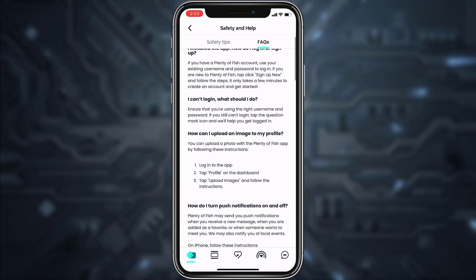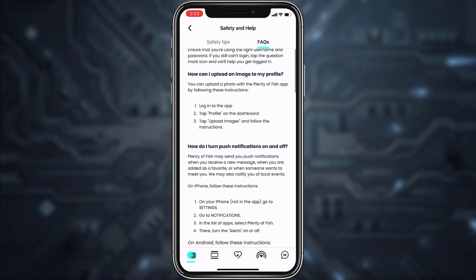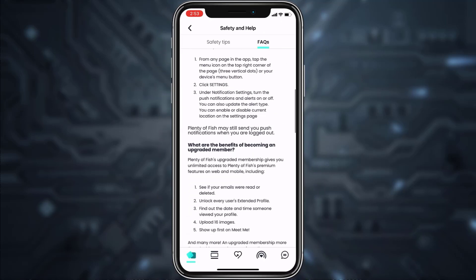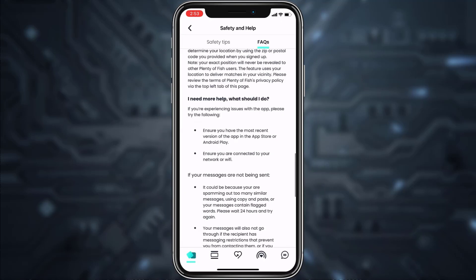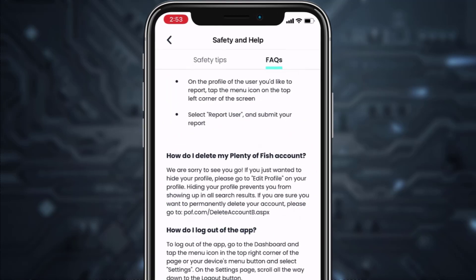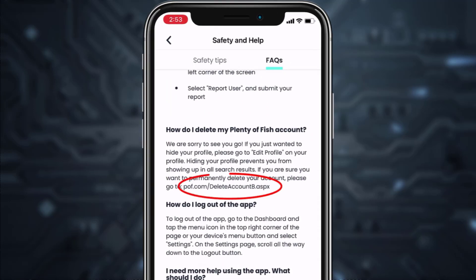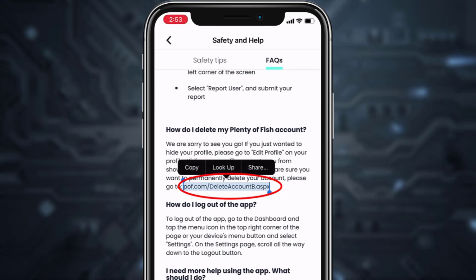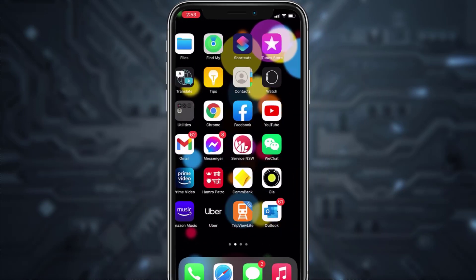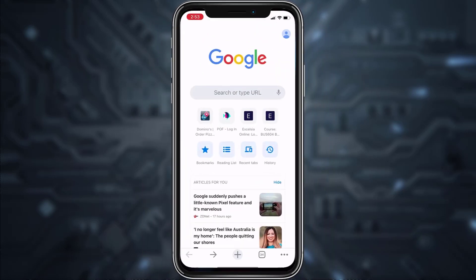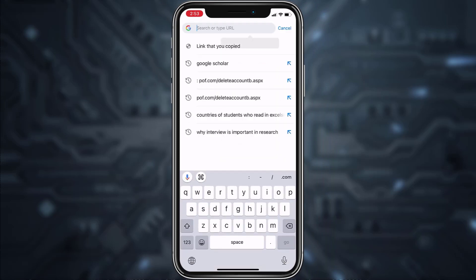Now if you scroll all the way down you can see an option named 'How do I delete my Plenty of Fish account.' On the last line of the paragraph you can see a link, so all you have to do is copy the link, then go to any web browser on your mobile device and paste it in the web address bar.